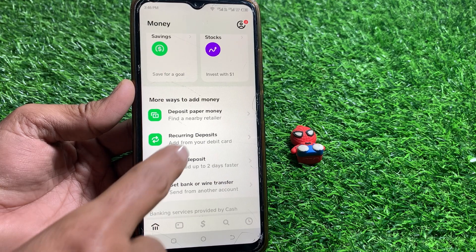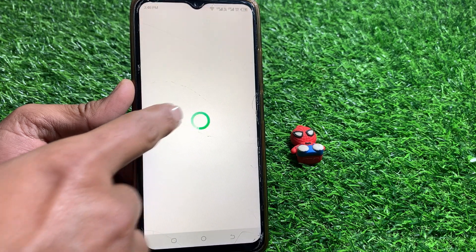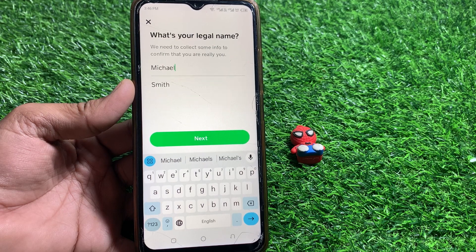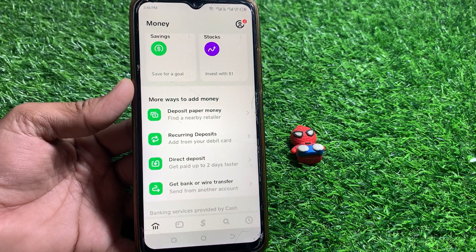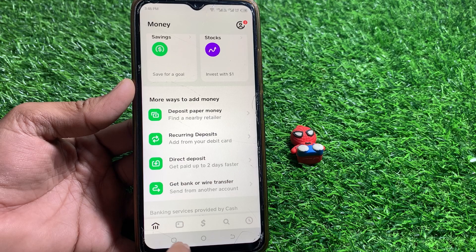From here you have to tap on that. When you tap on it, it will ask you to verify your identity. If you have already verified your identity, tapping on it will take you to the next interface.